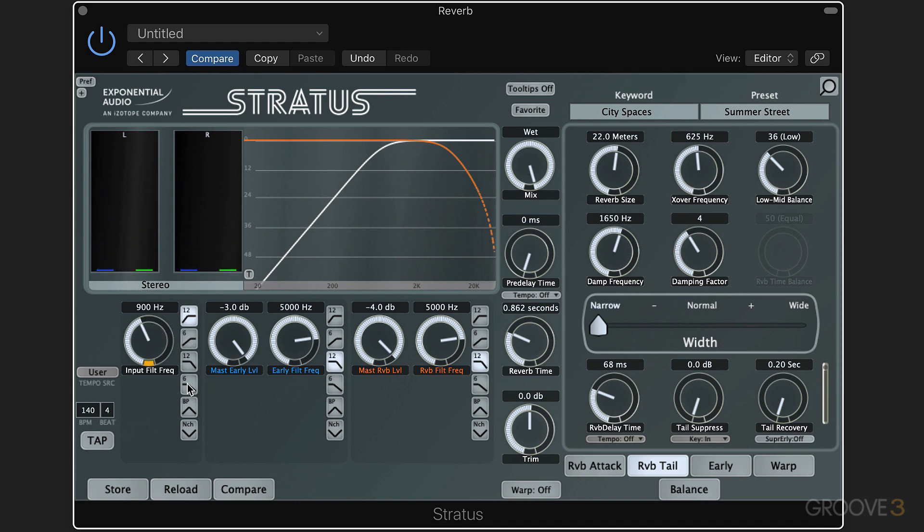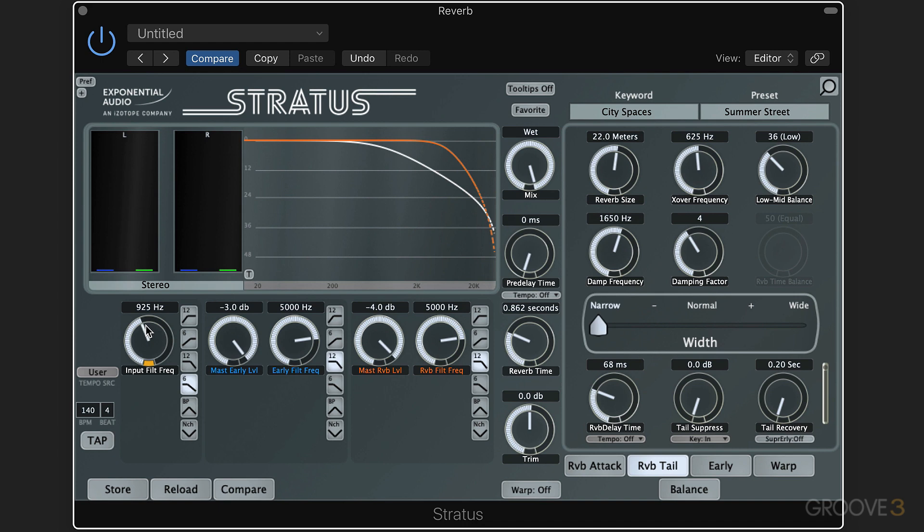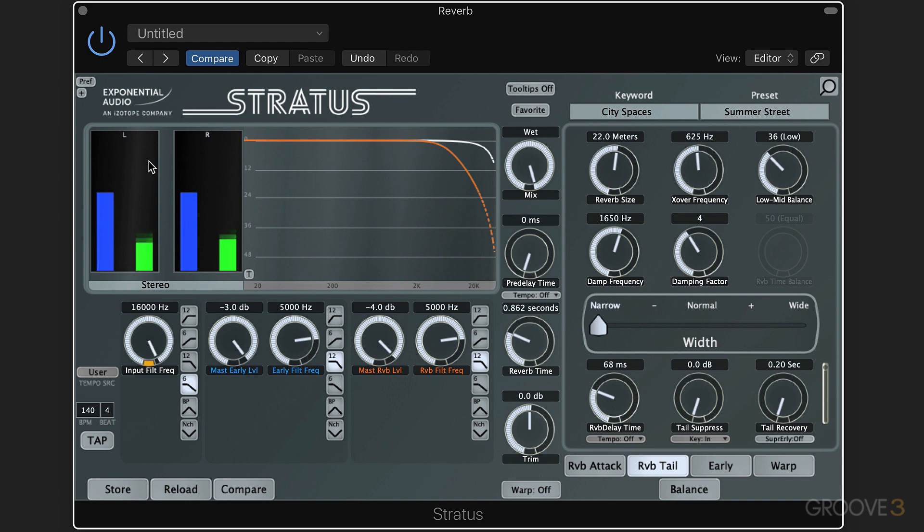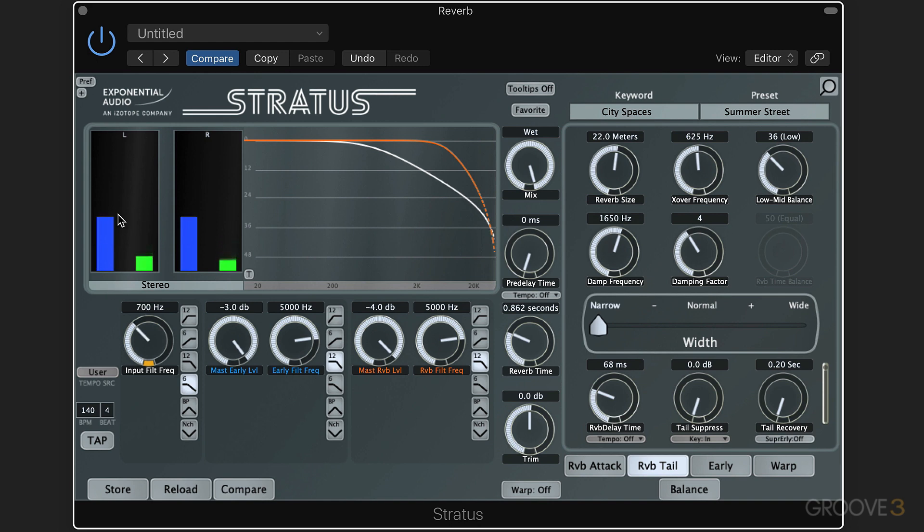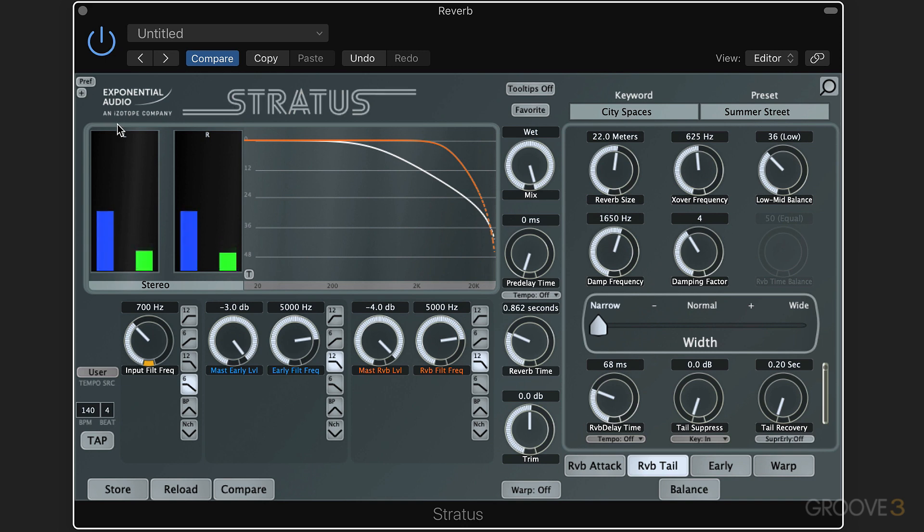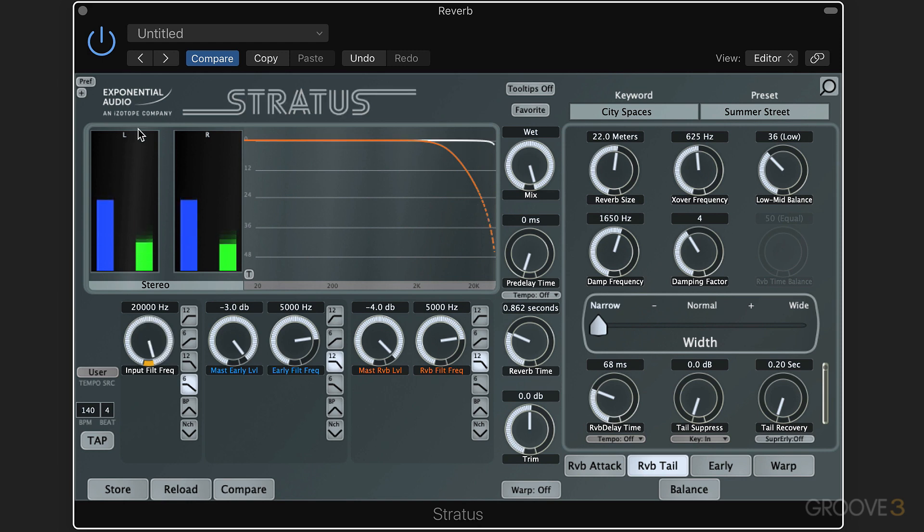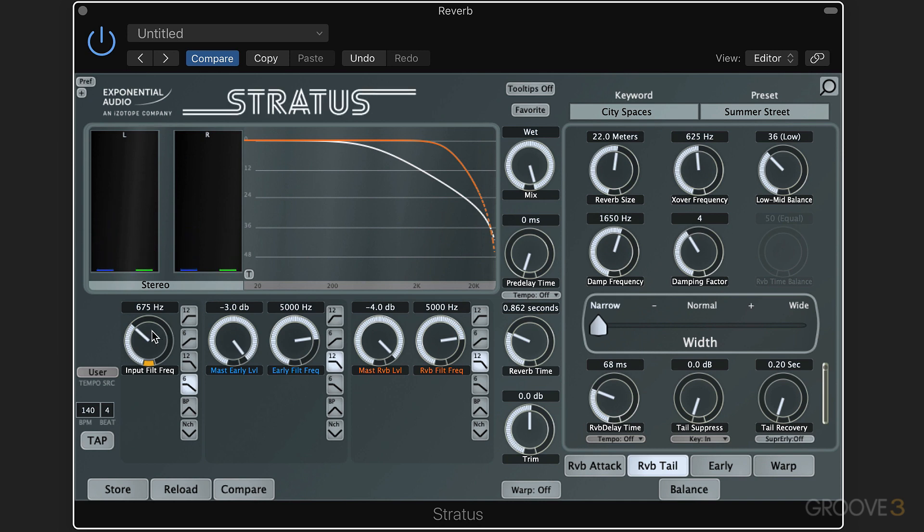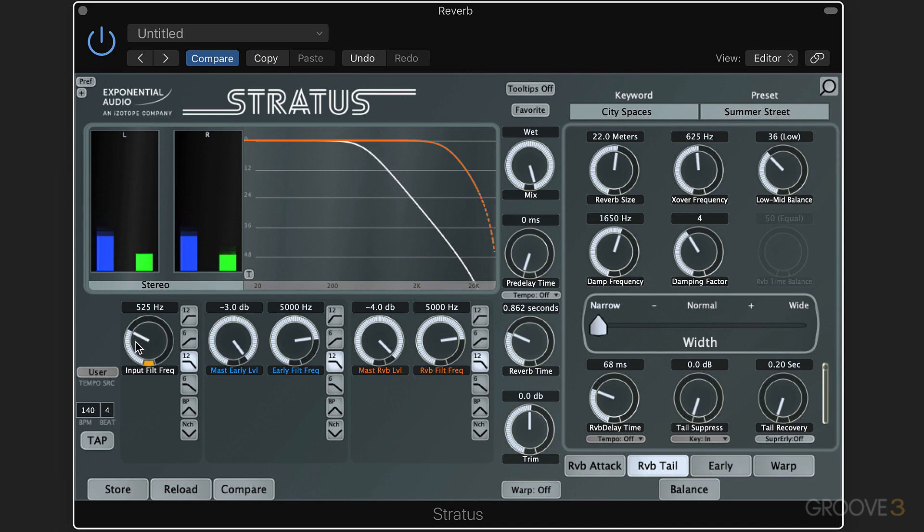Now we could do the opposite and we could filter off the high end and here we'll see the high end get attenuated. Let's set that for a kind of darker sound. [audio demonstrations] So it gives it a darker quality and of course we can use a steeper slope as well. So a subtler, darker effect.